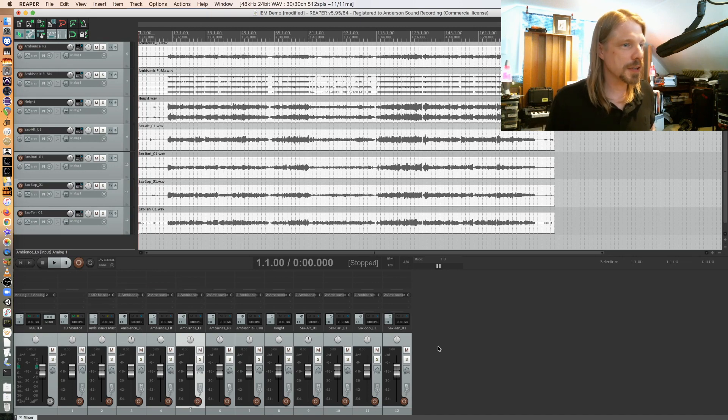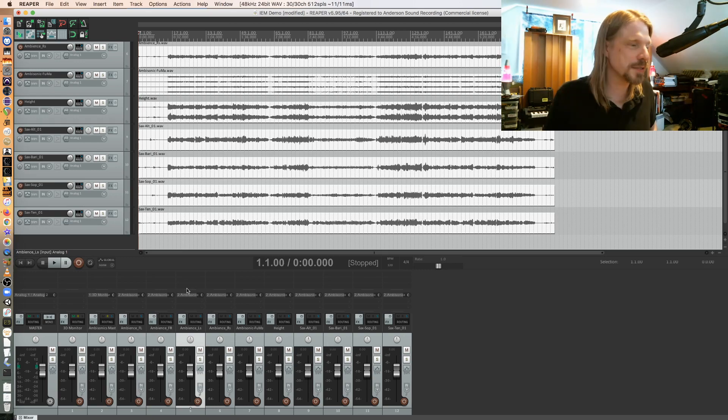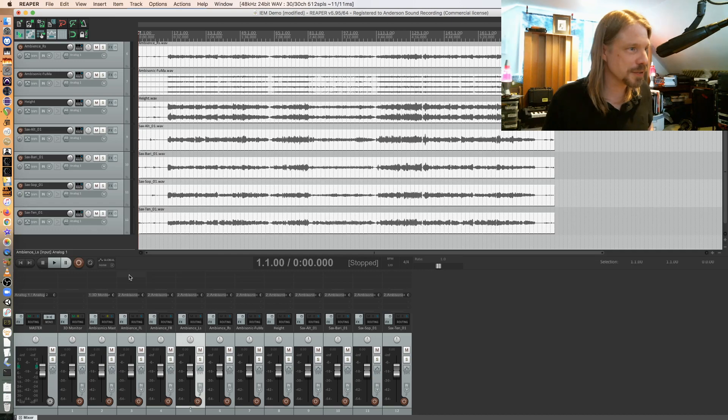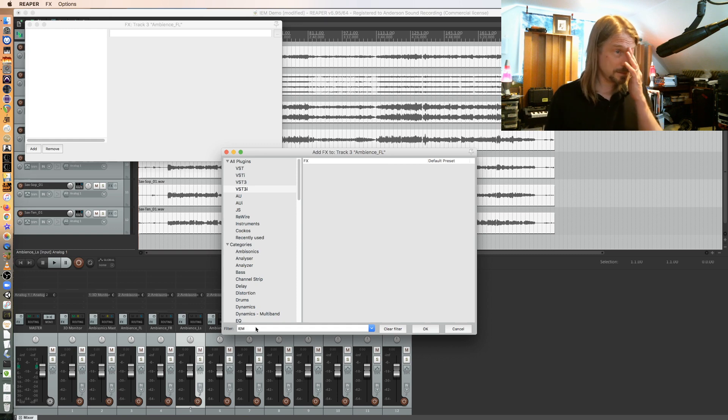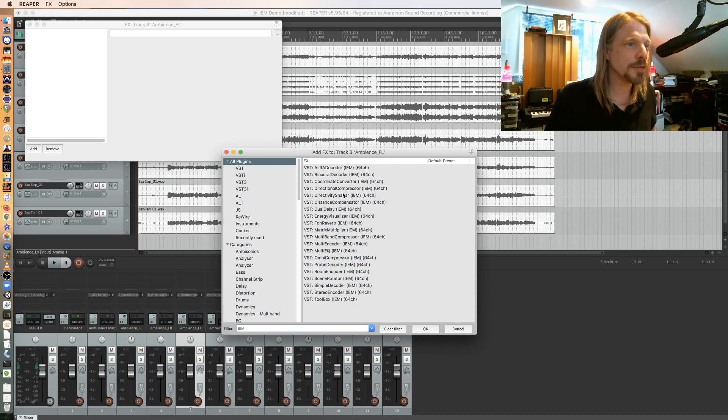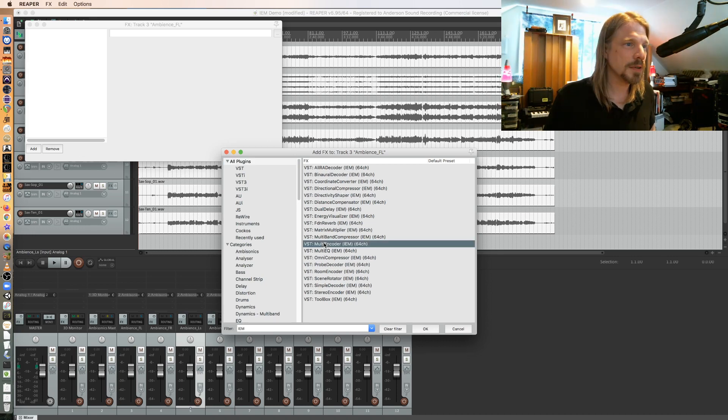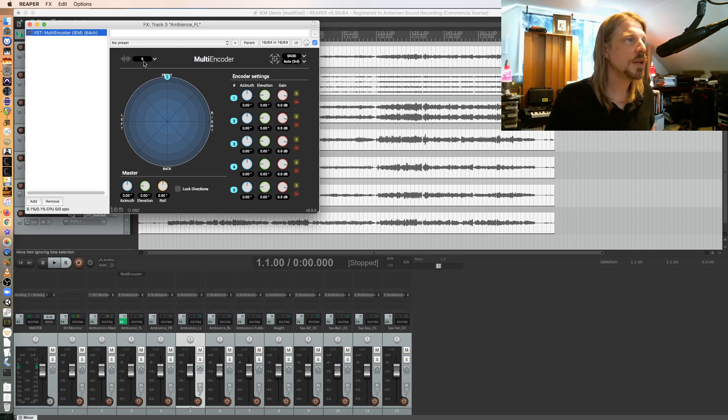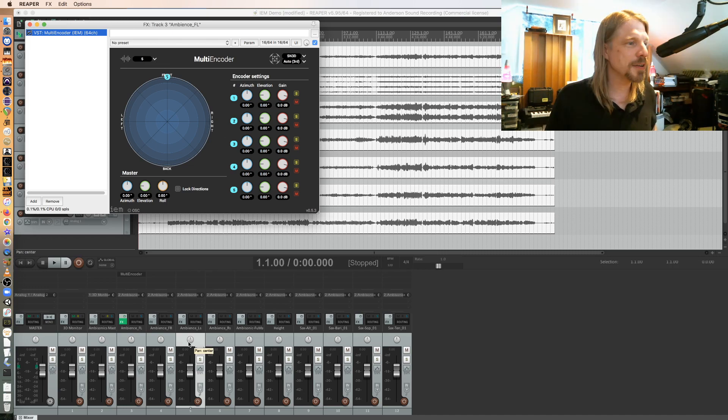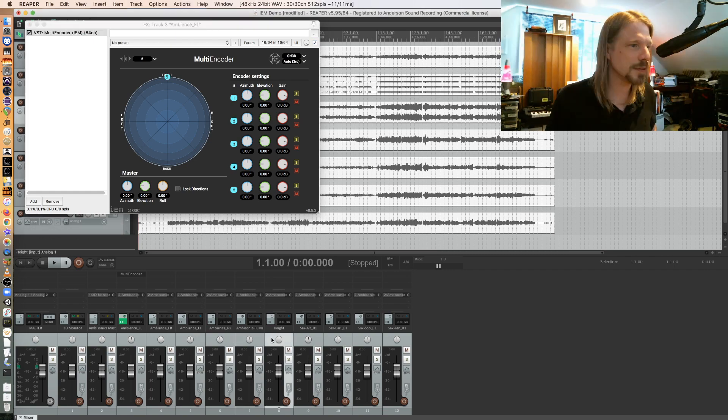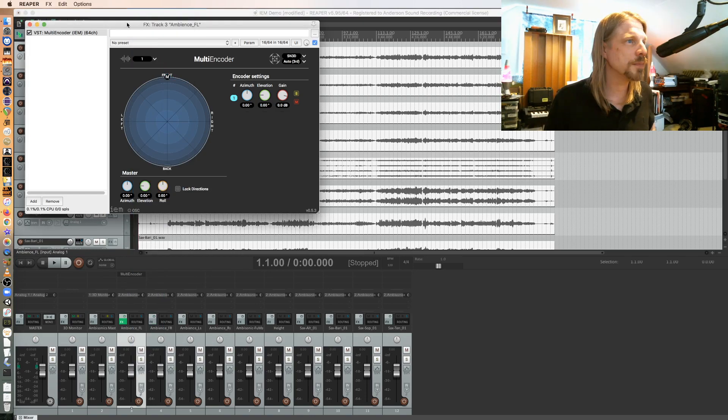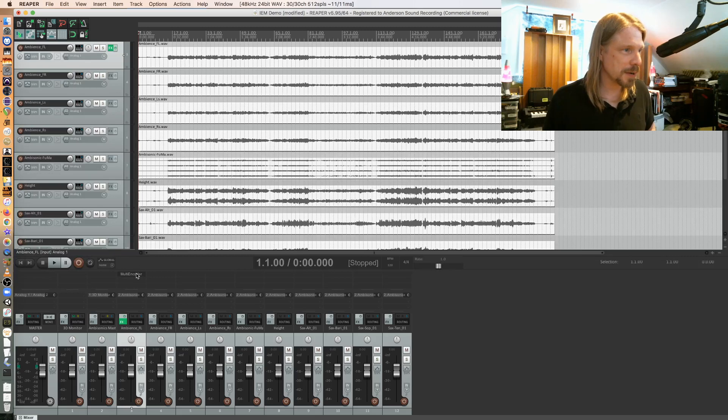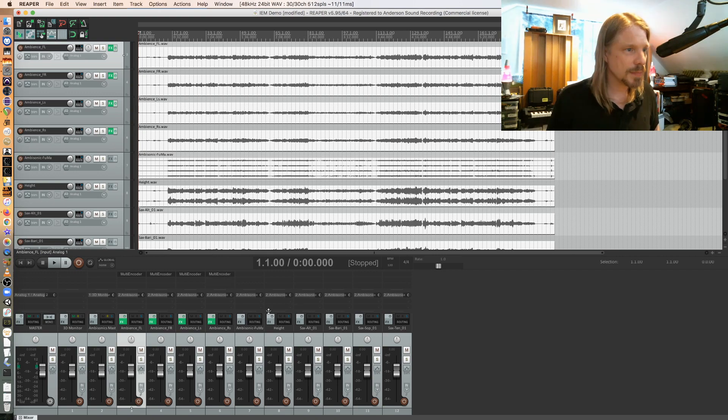So my audio tracks are feeding my ambisonics master, my ambisonics master is feeding my 3D monitor, and my 3D monitor is feeding my master output which of course is coming out over my headphones here. Now I have to put the plugins on the audio track, which is the ambisonic panner of the IEM suite. Let me get to the effects here, I'm going to search for IEM under all plugins and I'm looking for the multi-encoder here. Right now it's set for five inputs, this is a mono audio track. I have to change that to one input and I'm actually just going to copy that across to all my tracks here really quick.